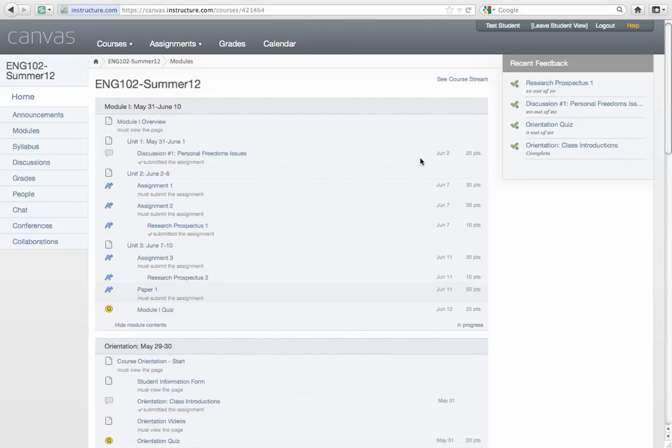Hi, it's Dr. Cooper. Okay, so what I want to quickly show you is how to look at the feedback that I've given you. When you log into the class, you can see that you have some recent feedback.